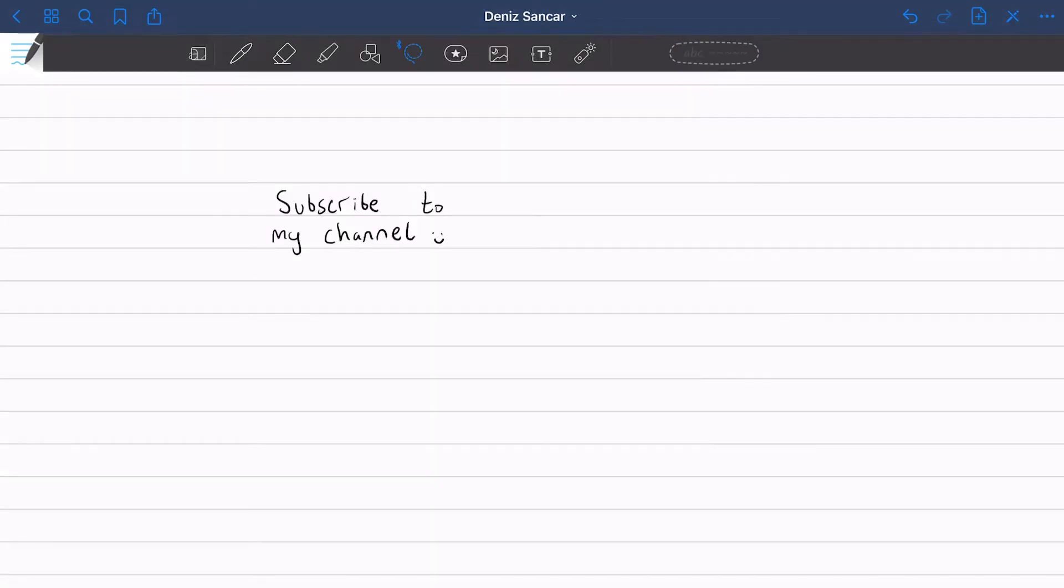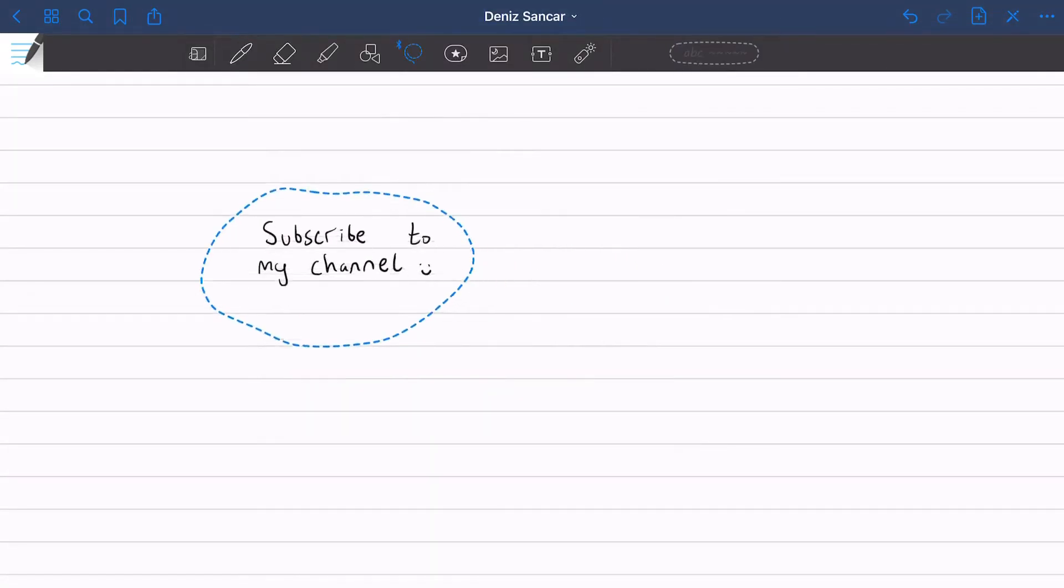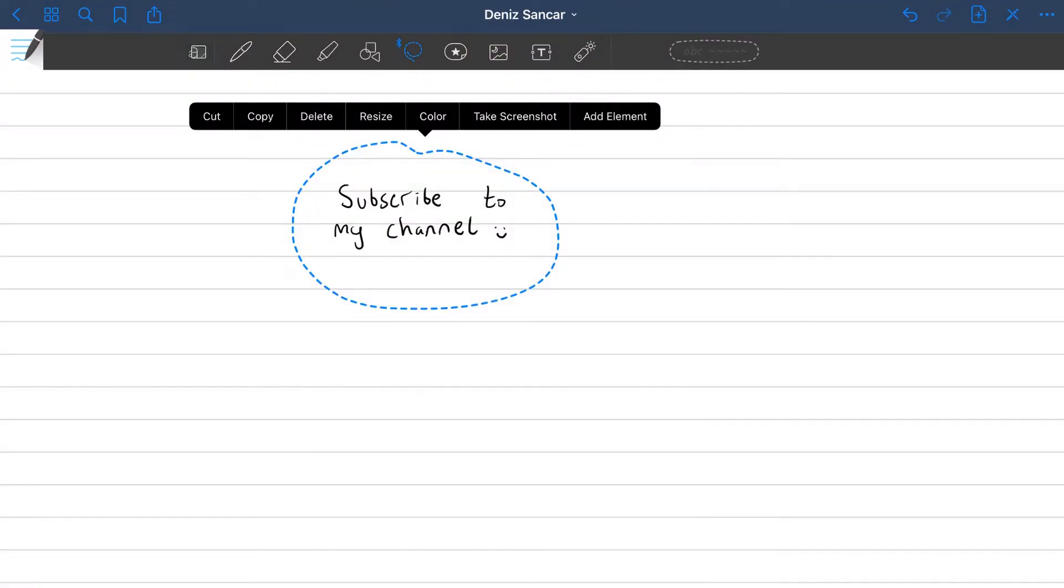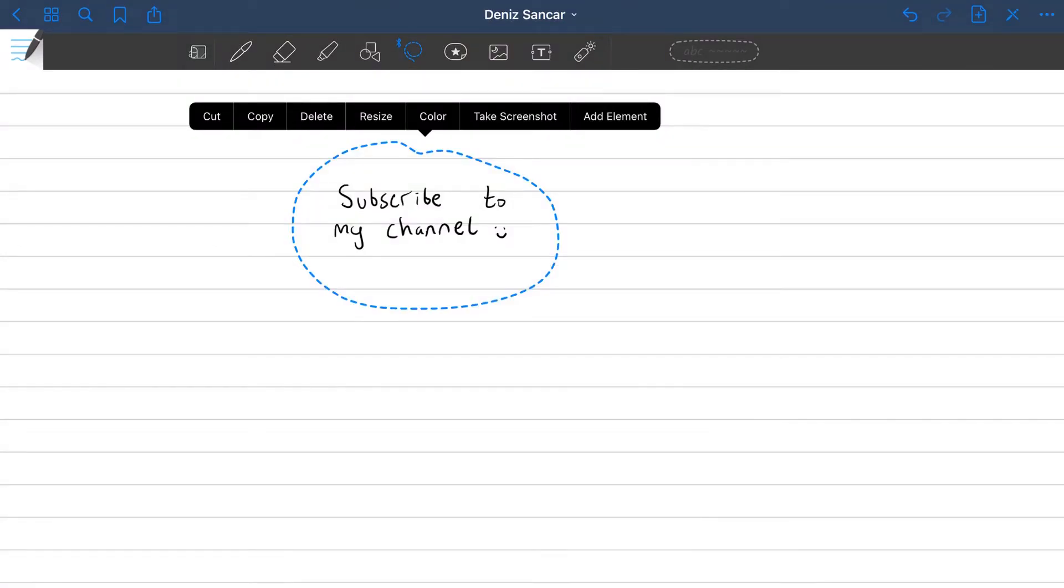It allows you to manually select and group multiple components of your notebook to move around at once. If you tap your stylus in the middle of the lasso, you have an array of options on what to do such as taking a screenshot, changing the color, resizing, and of course copying and deleting.